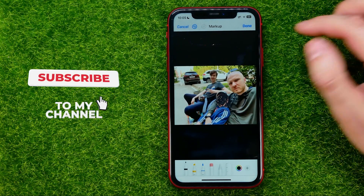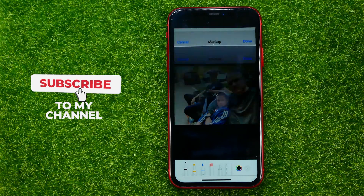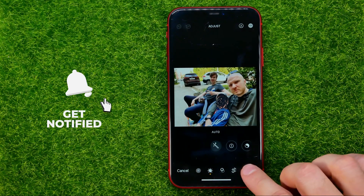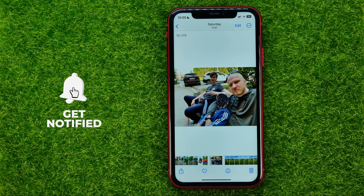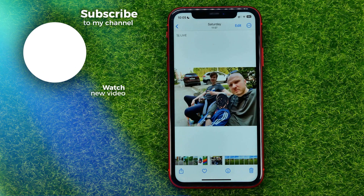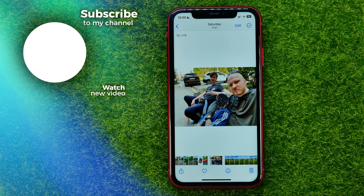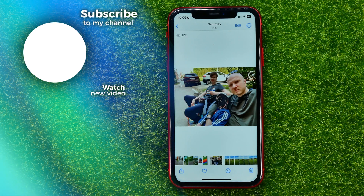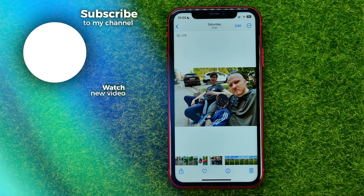Once you're done, just don't forget to hit Done, and then Done again. That's it! Write in the comments below if you have any questions about this tutorial, hit the like button if you liked the video, and see you in the next one.